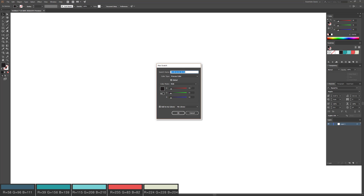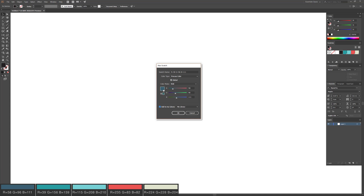Now I'm going to enter the values here for the RGB. I'm going to enter 58, 96, and 111. That's going to give us our blue color, which we're going to use for our background. I'll go ahead and click OK.